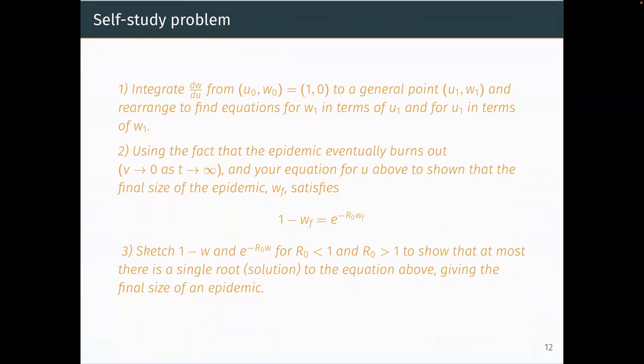This is left as a self-study problem. It turns out we can't write an explicit analytic solution for the final size wf, but it satisfies the equation 1 − wf = e^(−R₀·wf). You can't isolate wf algebraically, but you can sketch the straight line 1 − wf and the exponential e^(−R₀·wf) to find their intersection graphically. Try the integration by separation of variables, verify the equation, sketch it, and think about what happens as R₀ gets larger. I'll upload the notes and solutions.